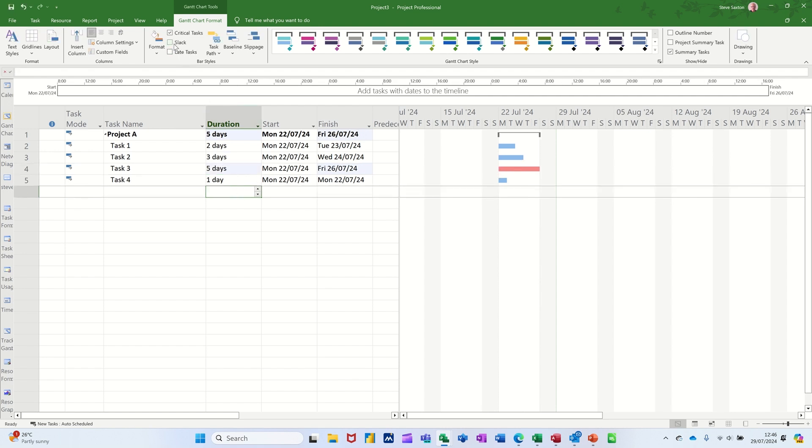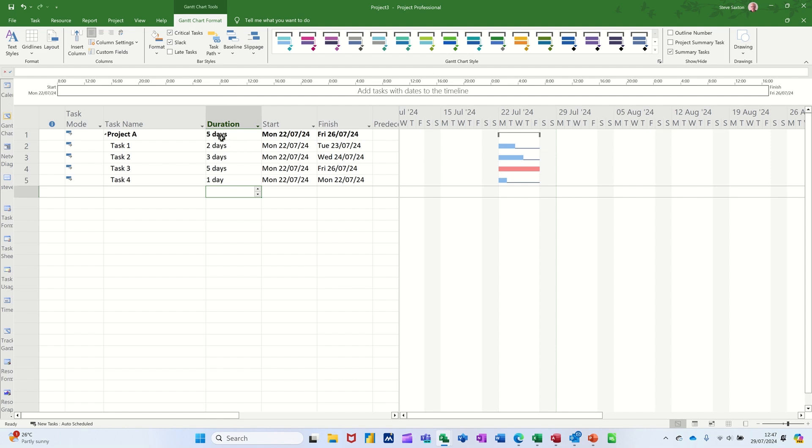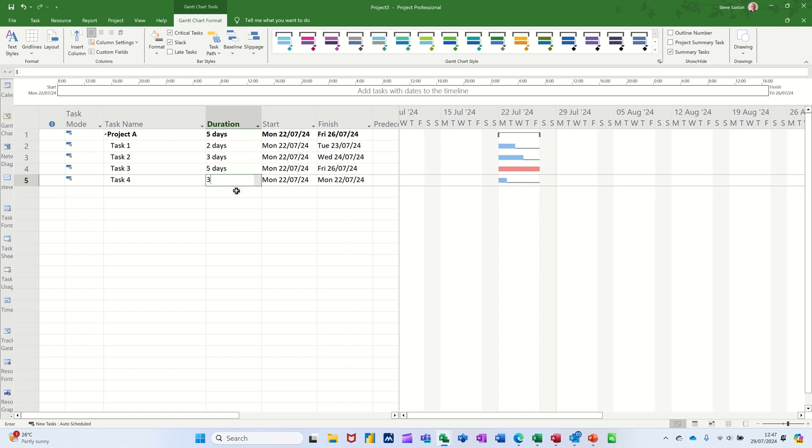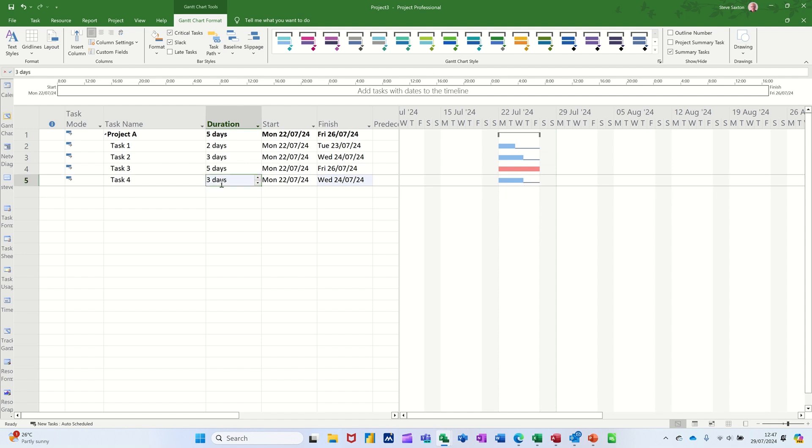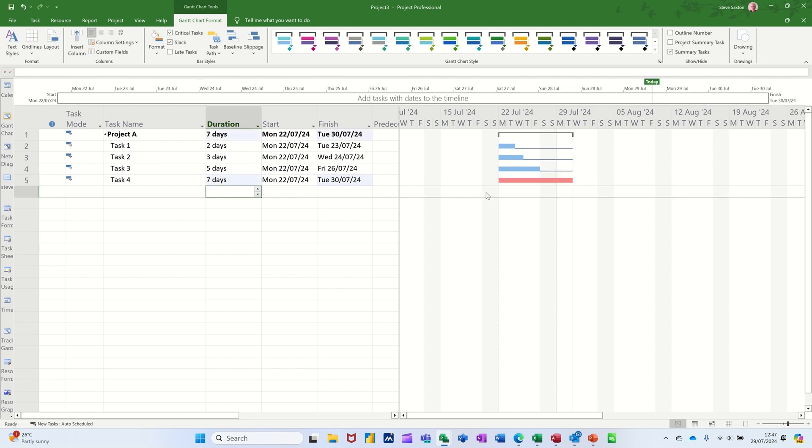Critical. Now Slack will just show you how much time each task has got before it hits the end of the project. So at the moment this five day task - the whole project is five days. This one has got four days of slack before it affects the end of the project. If I change the duration to three days, you can see it impacts that. If I change that up to seven days, that becomes critical.